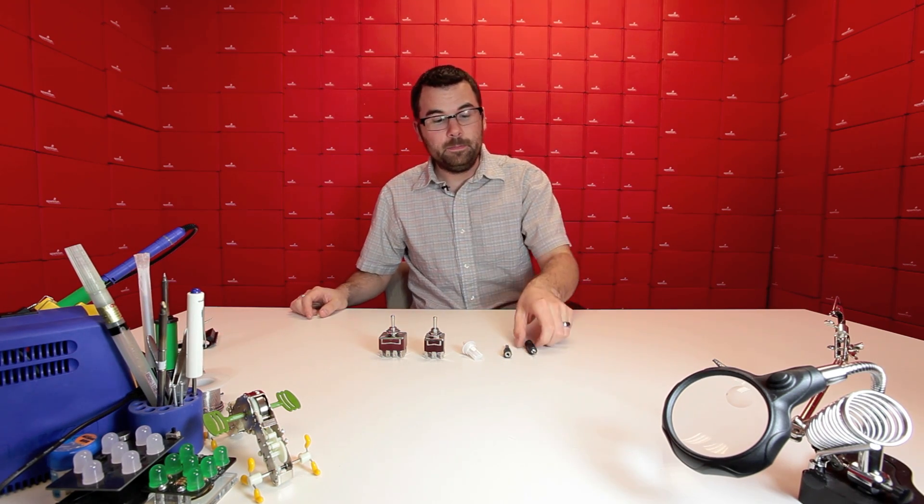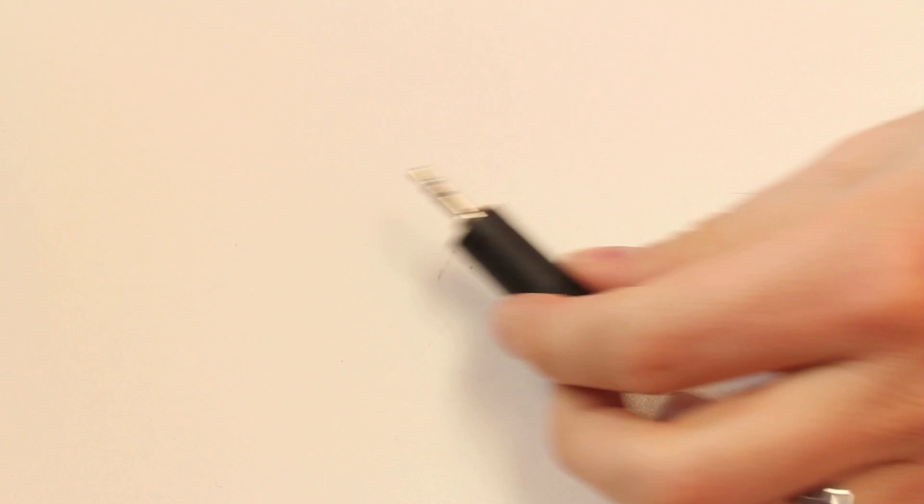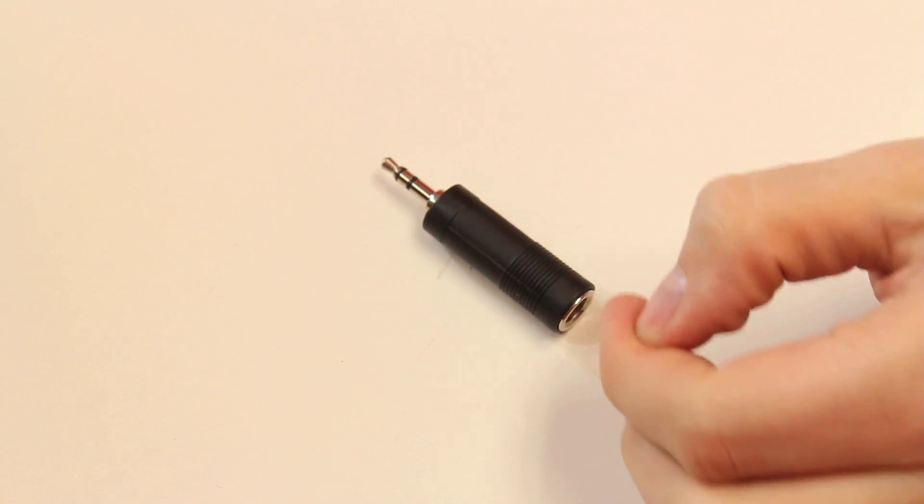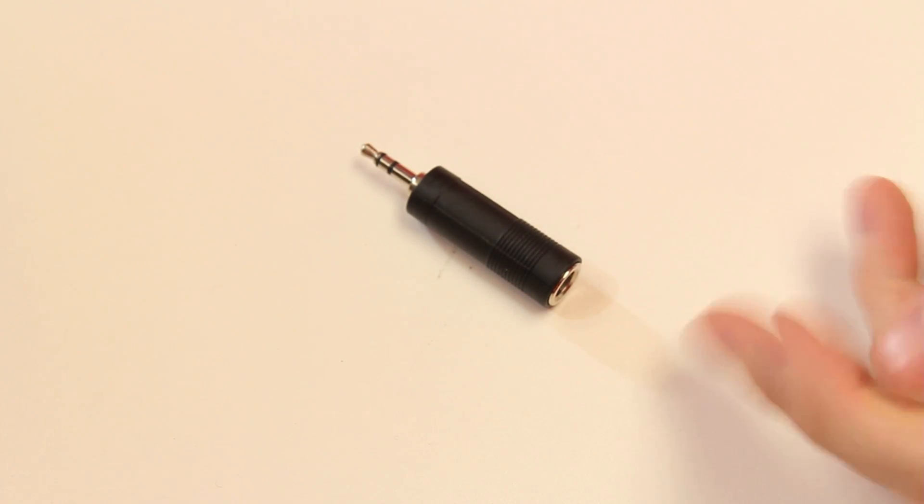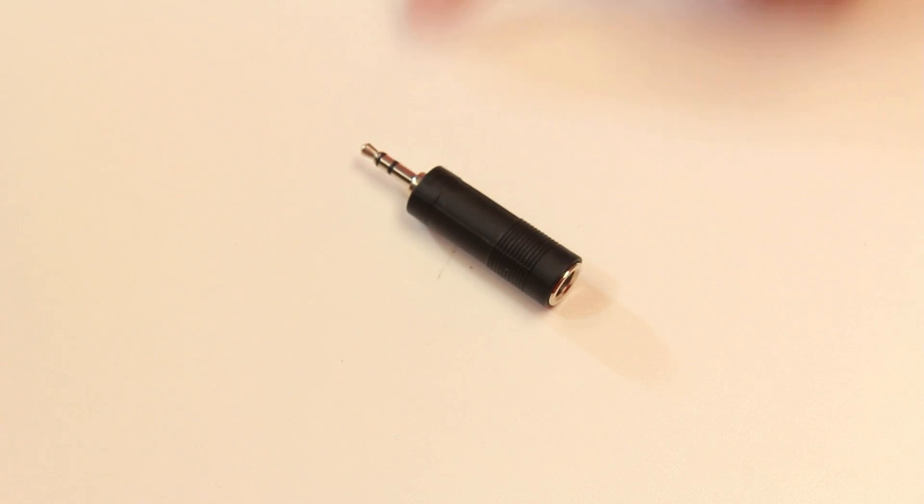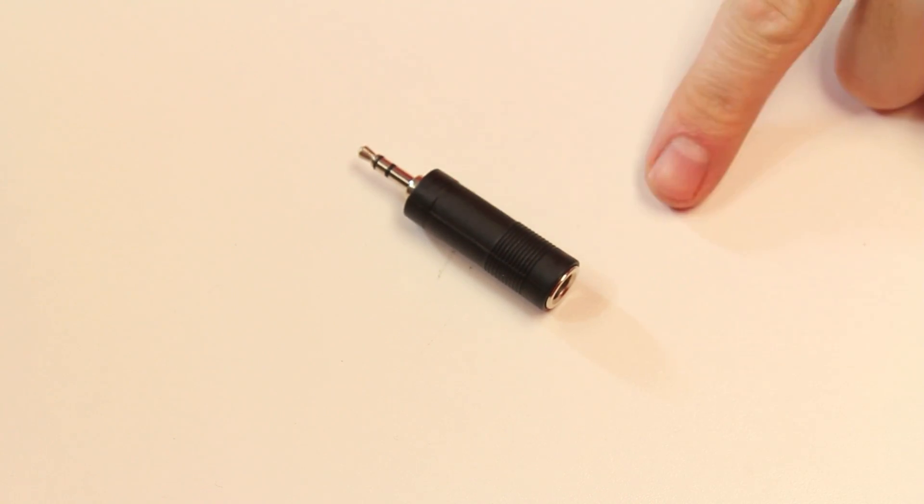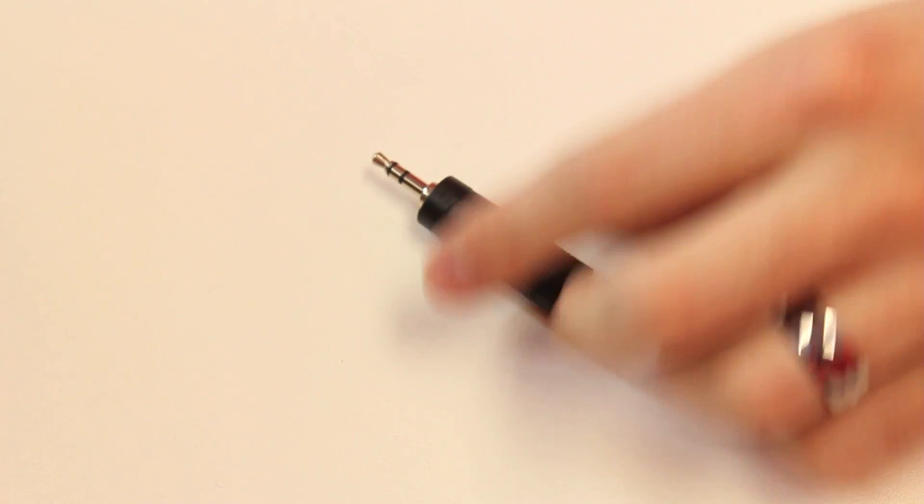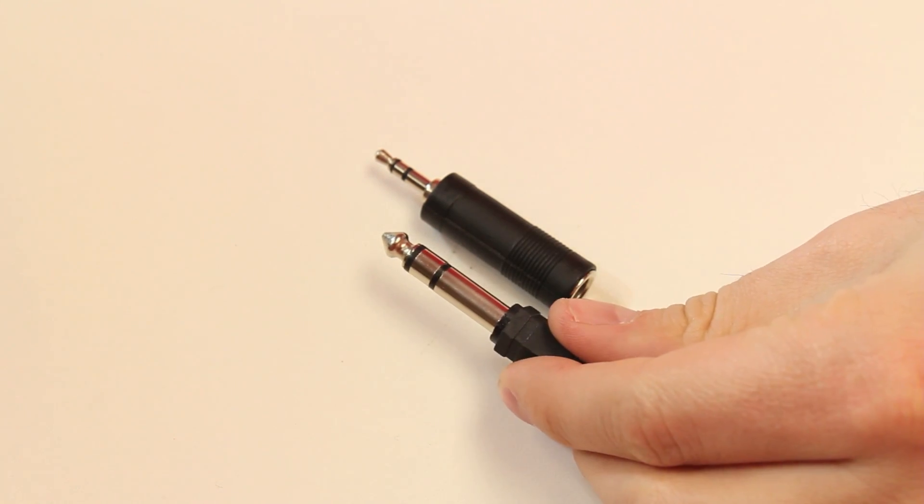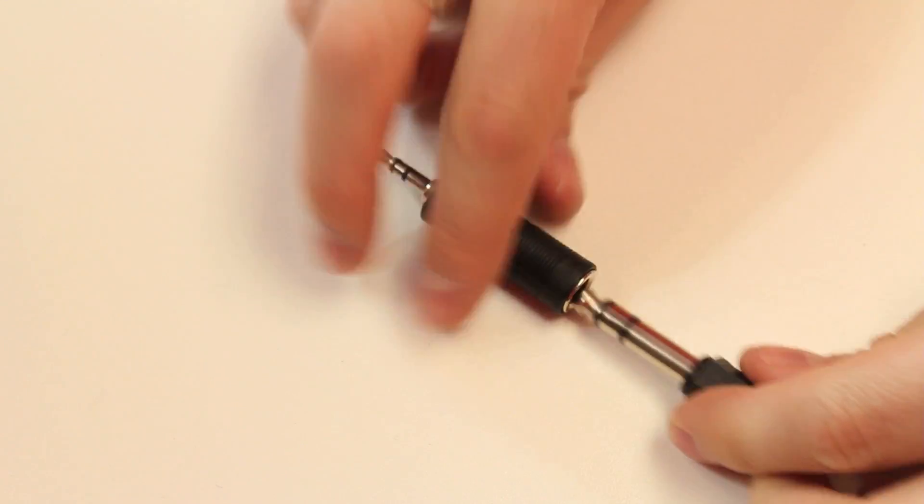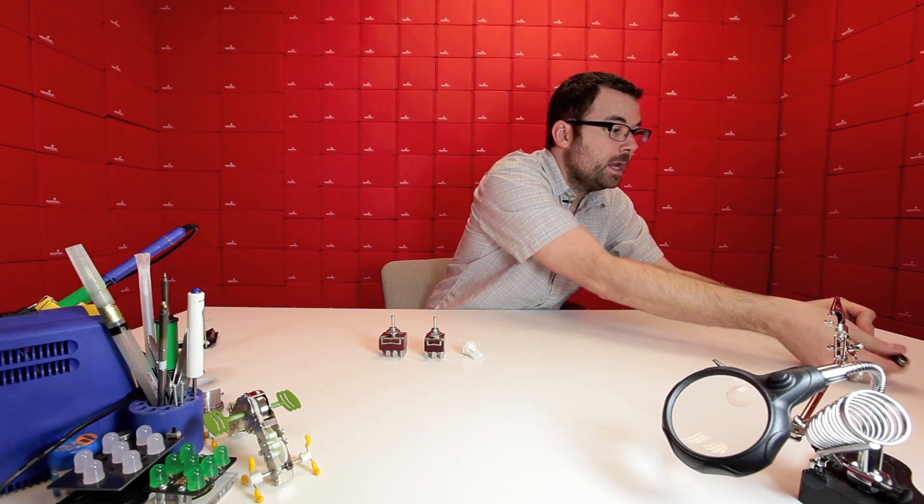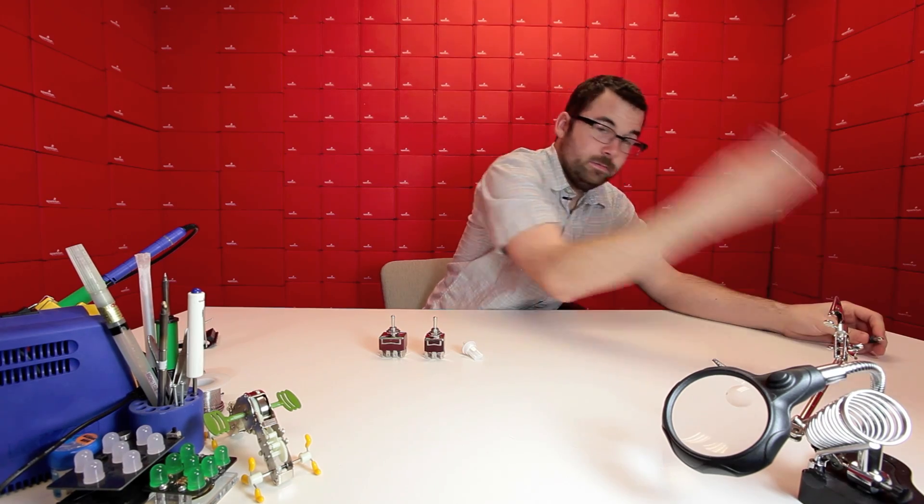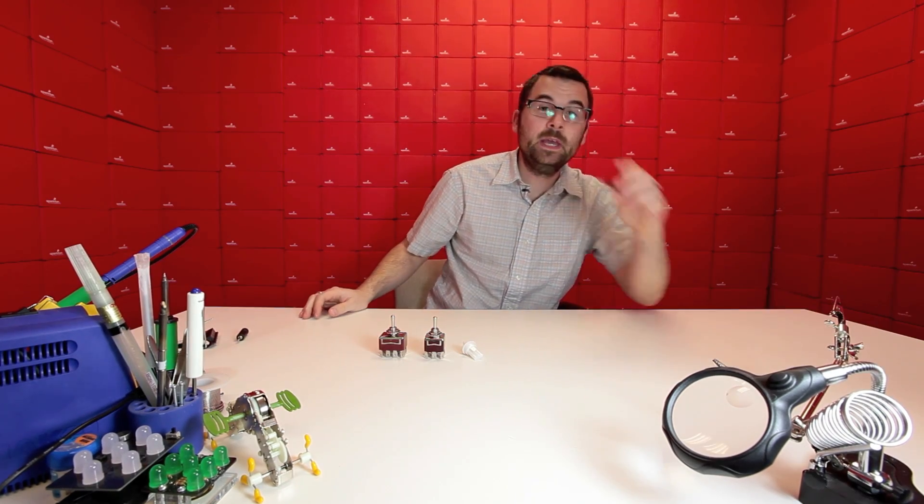Next up we have this little guy. This is an adapter that goes from a quarter inch jack to a three and a half millimeter or eighth inch jack. It is a stereo audio jack, so these are the same kind of connectors found in headphones, things like that. If you have a quarter inch jack and you need to go down to an eighth inch, that is your adapter.